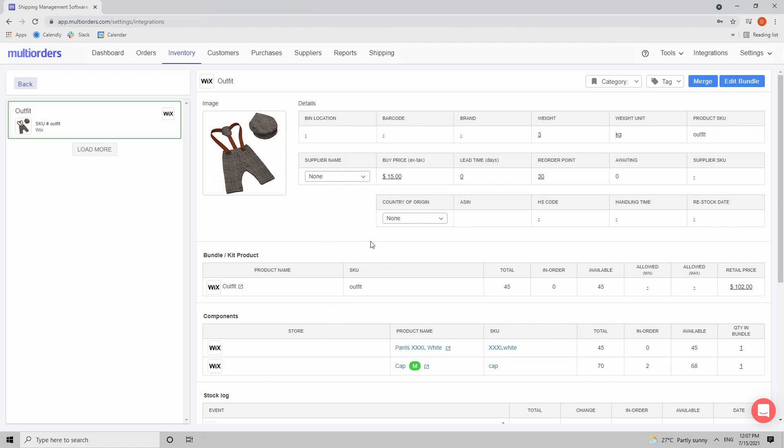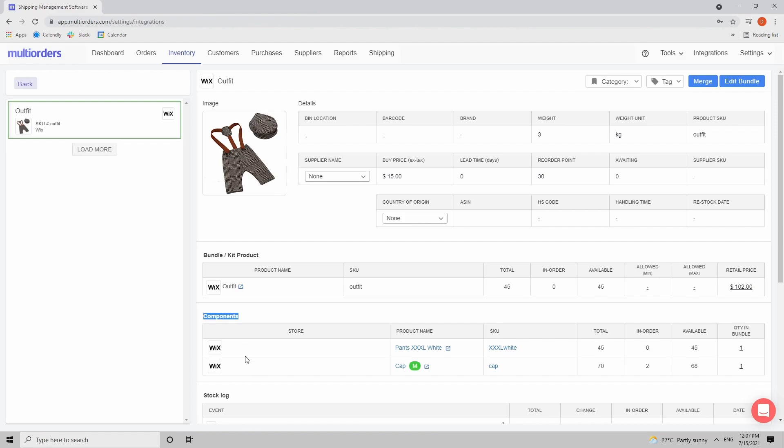Now a couple of rules to remember regarding bundles. As you can see this bundled item has two components. Inside Multi-orders there is a maximum of 10 components possible per bundled item. So do not have more than 10 components in one bundle. That can cause some problems.